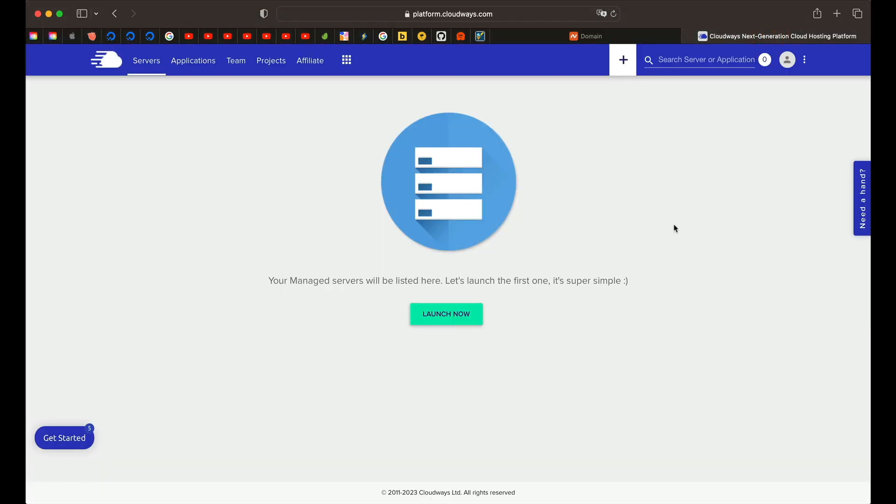Again, that's an affiliate link. If you want to support my channel, you can definitely use that link or just go to cloudways.com and create a free account. Once you're all set, you'll have this dashboard screen. When you create an account and log into Cloudways, you may have some onscreen popups. You can use that or you can dismiss all of that and start from scratch like what I'm showing you right now.